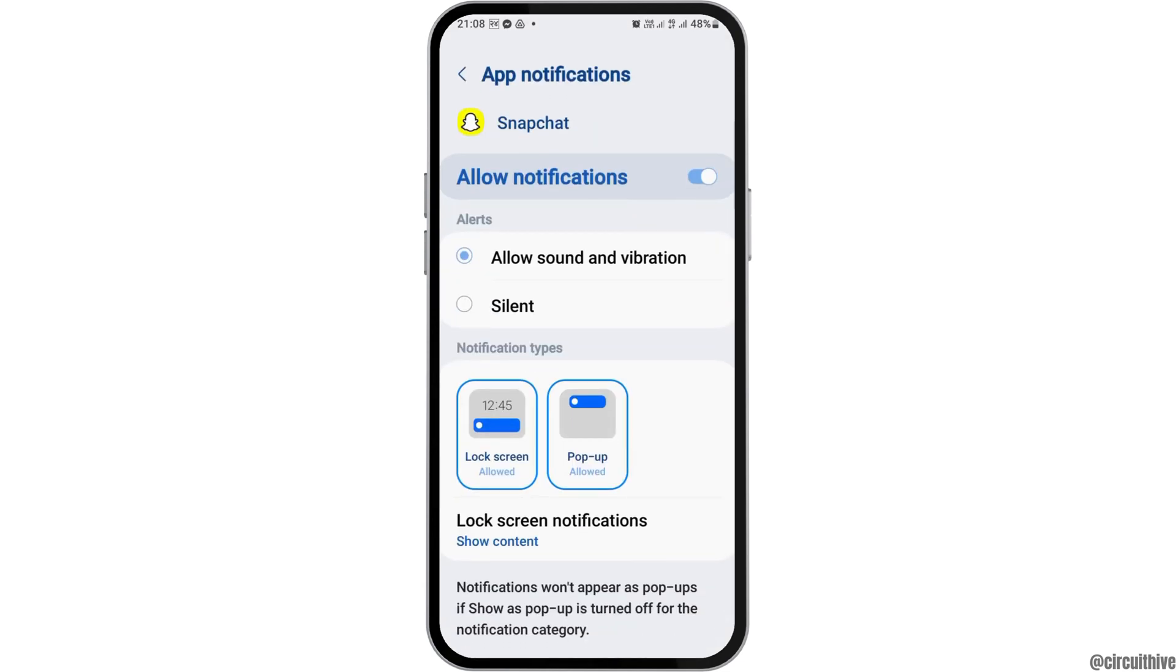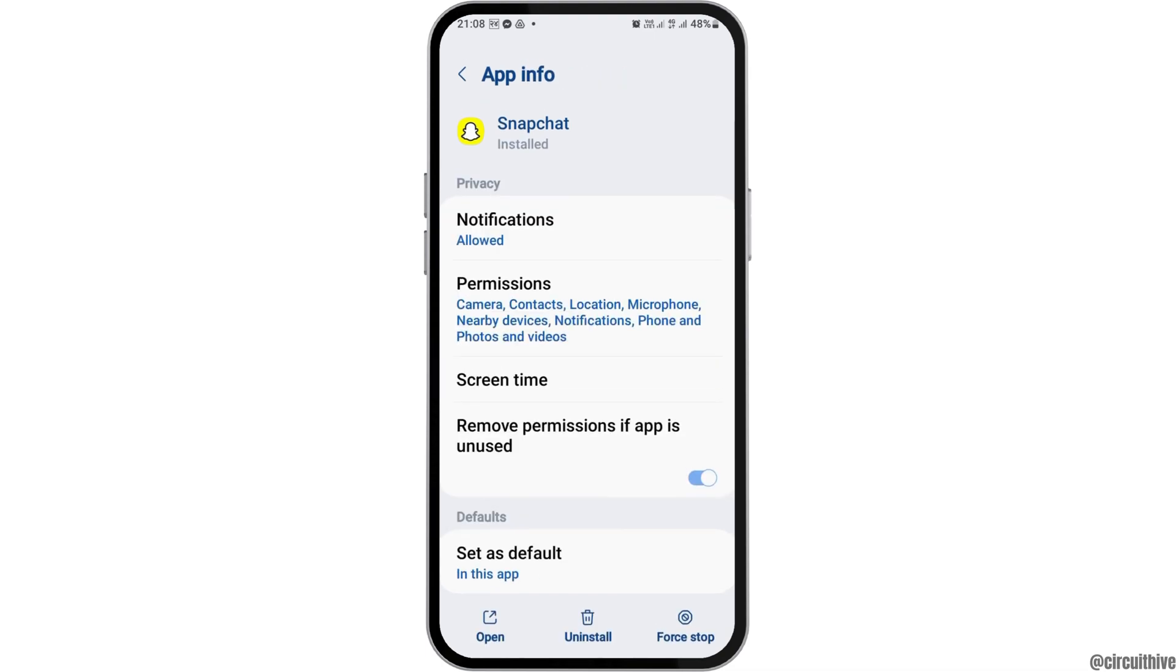Here you have to tap on the option of Notification and enable Allow Notification and Allow Sound and Vibration.